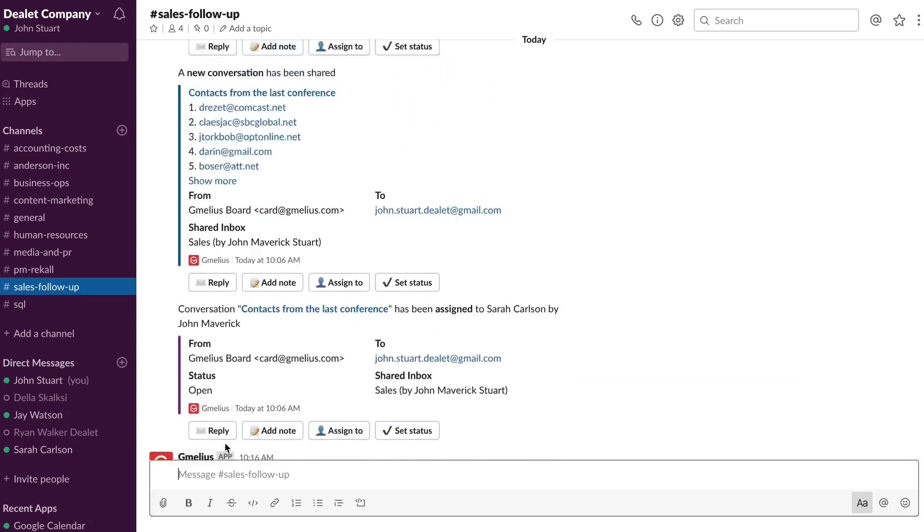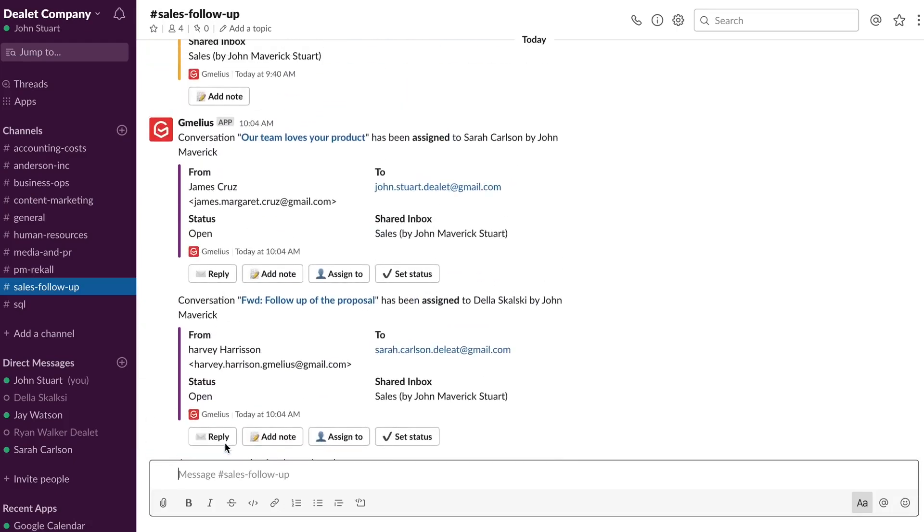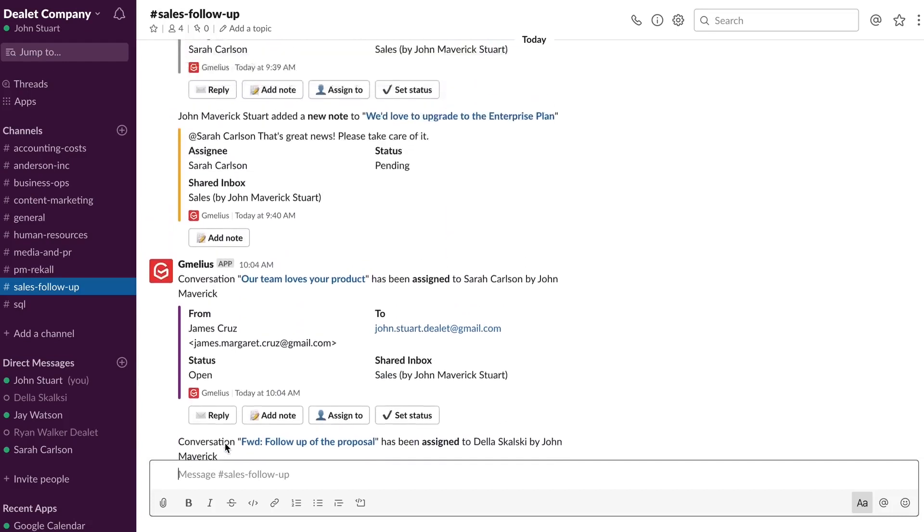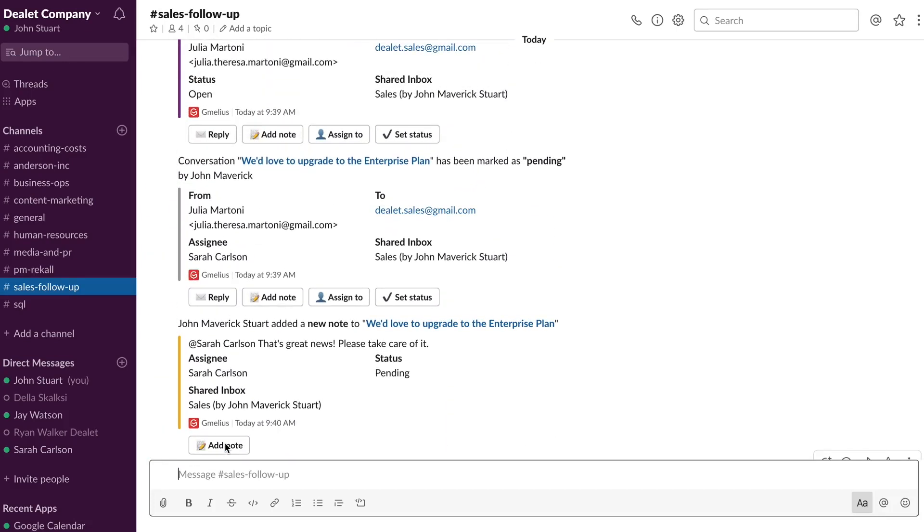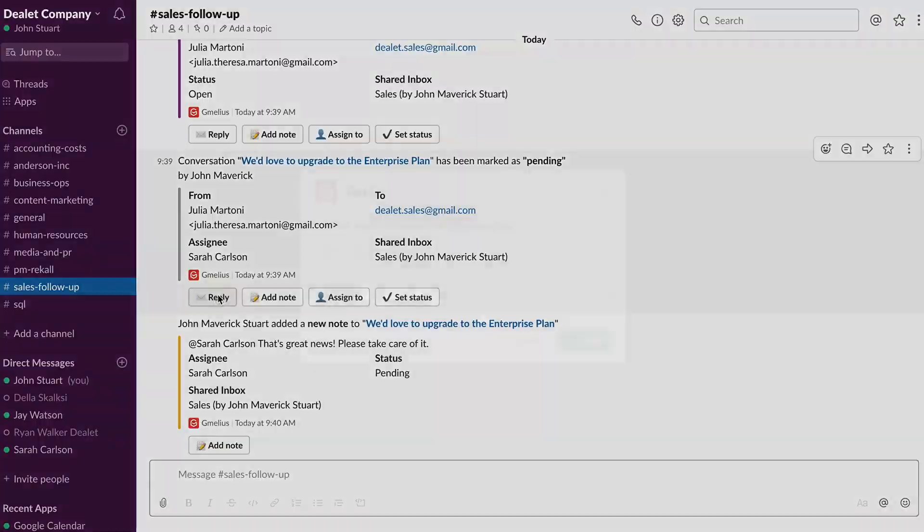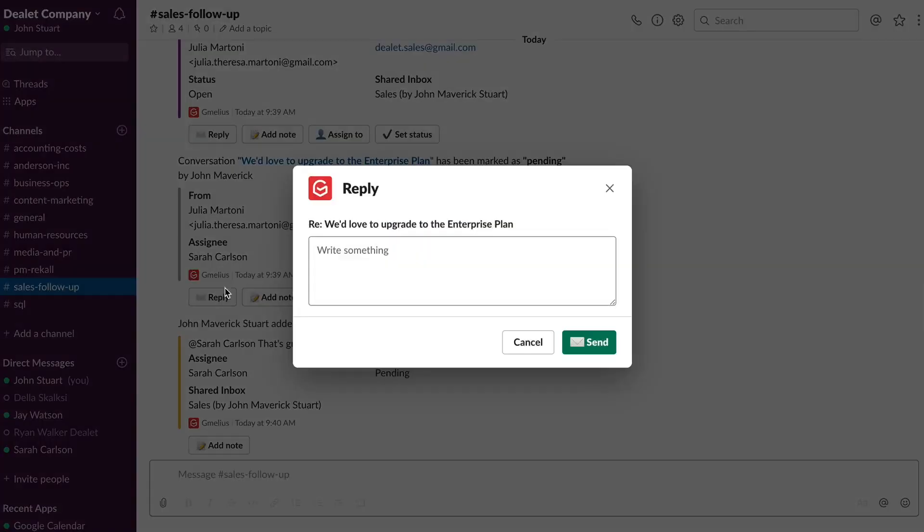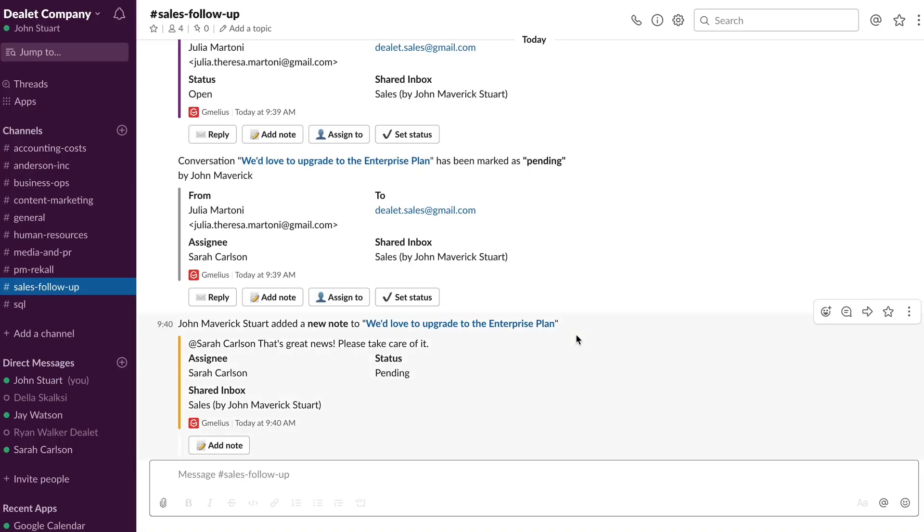Remember we assigned that email to Sarah at the beginning of this video? She just left an email note to John, and now he's about to reply to that email directly from Slack. Jamilius will ensure everything is synced in real time with the rest of your team, keeping everyone on the same page.